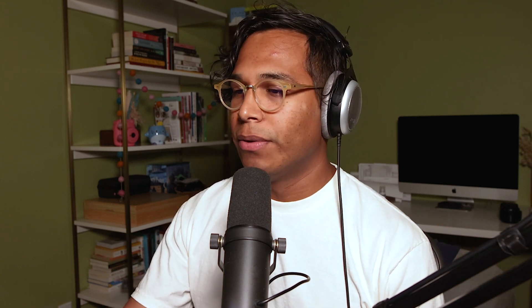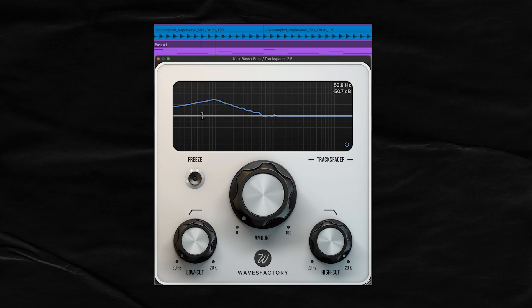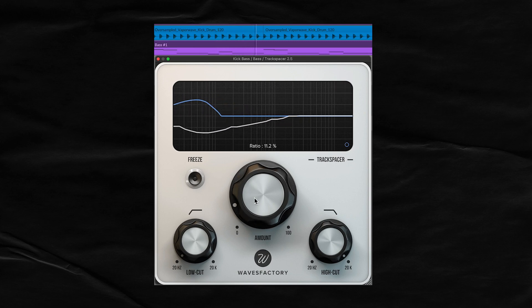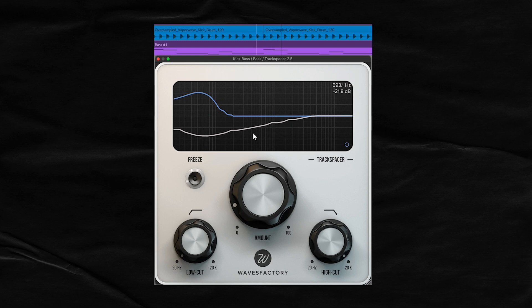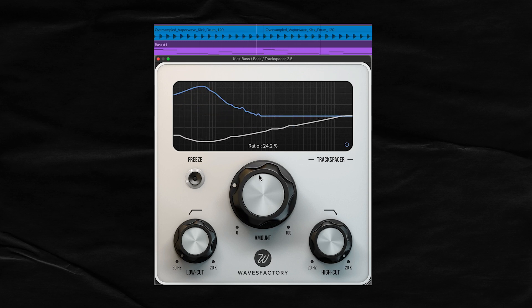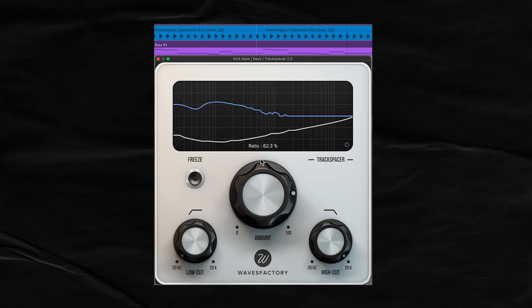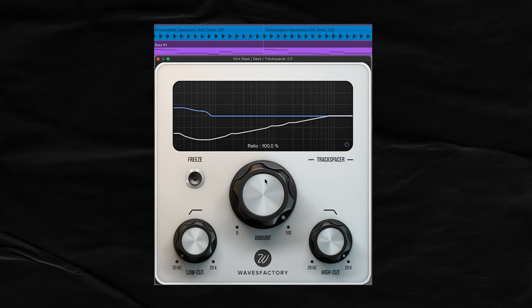Setting up a sidechain input is different between every single DAW, but it's usually a pretty easy process. So let's go ahead and play it. This signal here represents the kick. Now I'm going to adjust the amount, and this Y frequency represents what's being taken out of the bass. As I increase it really high, that bass is ducking like crazy.